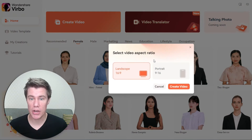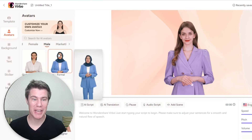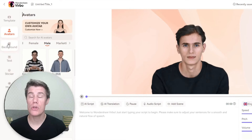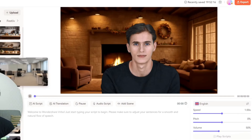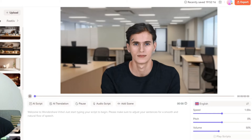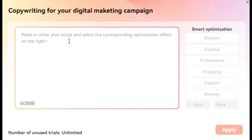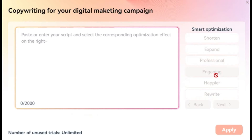I click here on Create Video. First, let's pick an avatar. You can add a different background — let's make it something more professional. Add your text and ask the AI to improve it. You can shorten it, expand it, make it more professional, engaging, or rewrite it.